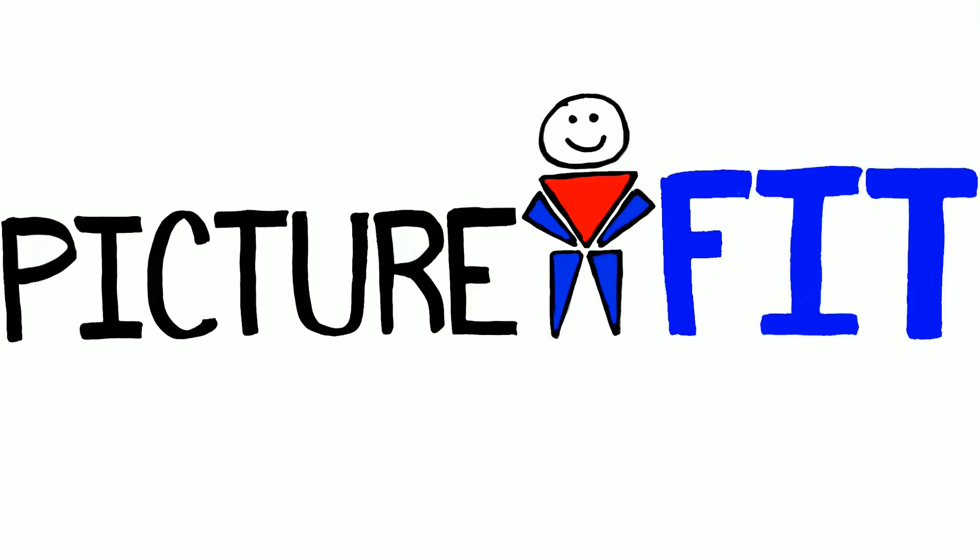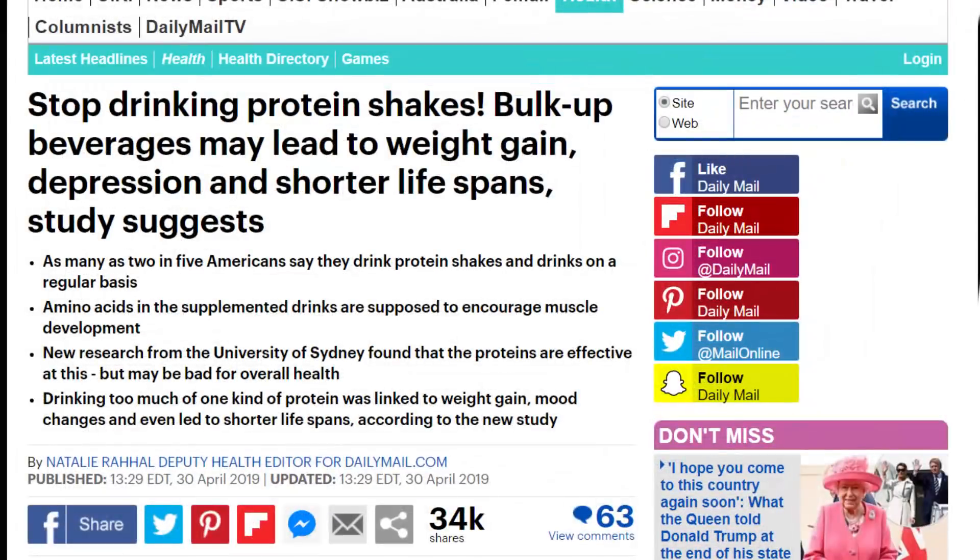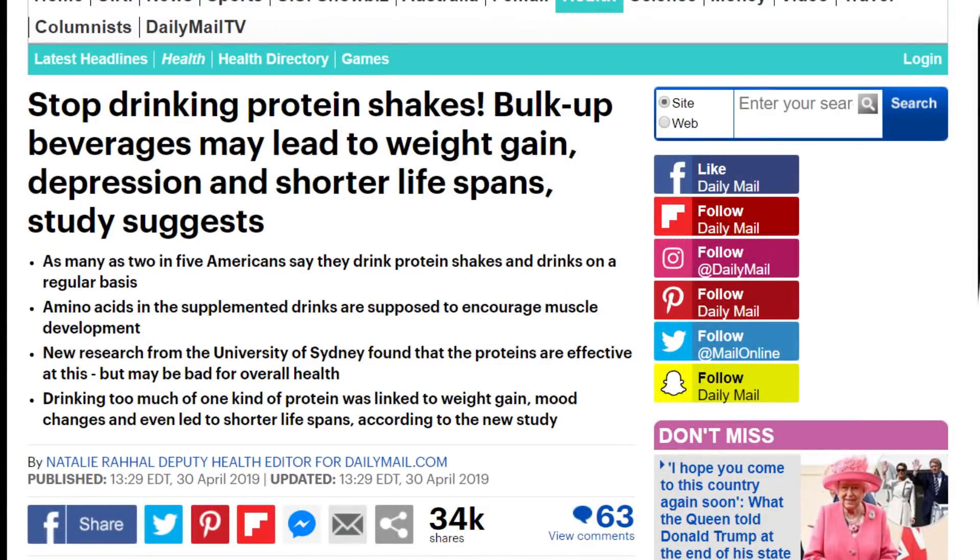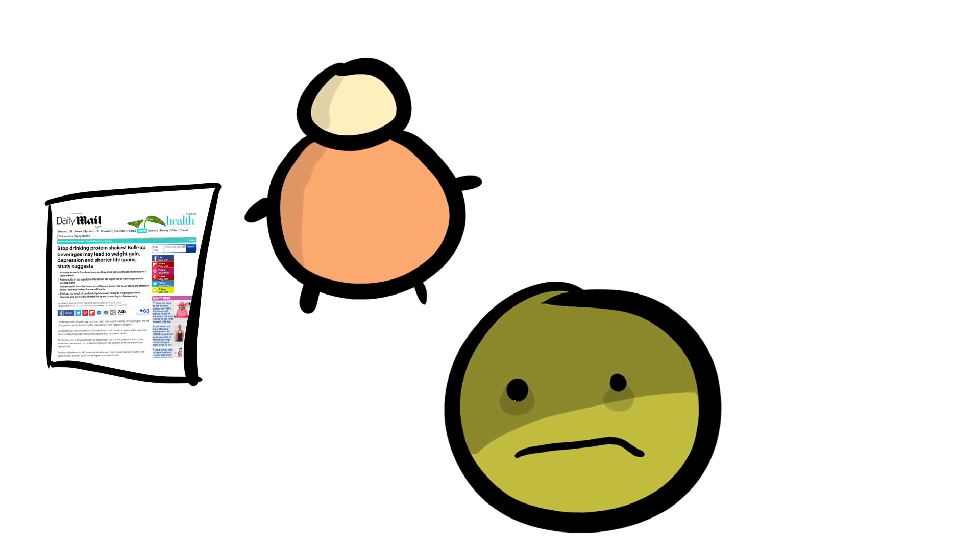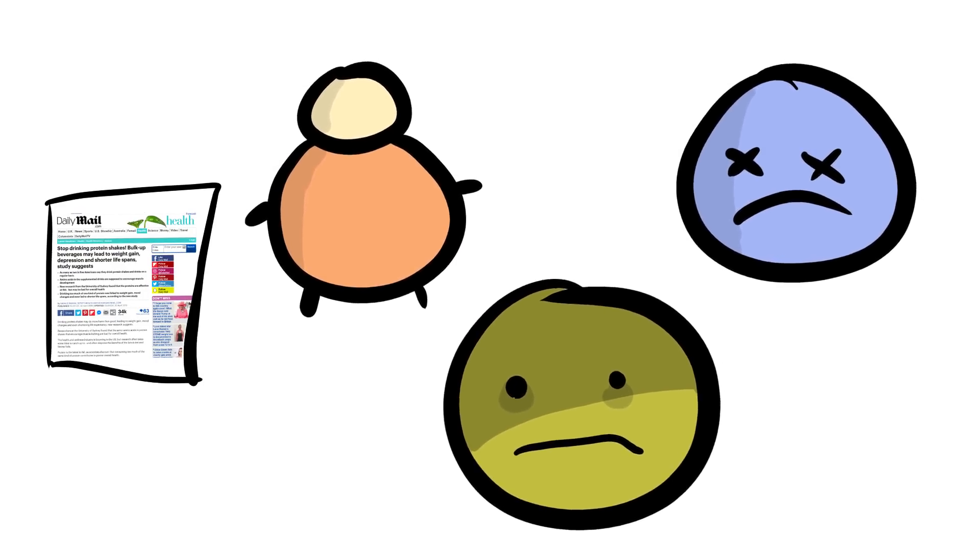Recently, there was an article on the matter of protein shake supplements, and the headline wasn't pretty. Stop drinking protein shakes, as the article would say, as it can lead to weight gain, depression, and even a shorter lifespan.